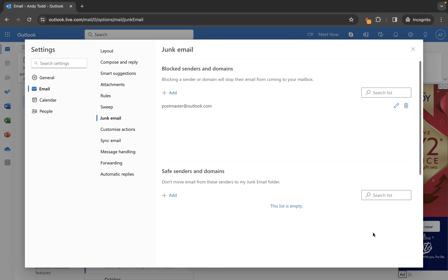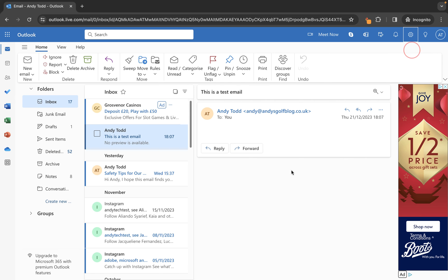We can now close this screen down and we have removed those addresses from the safe senders list.